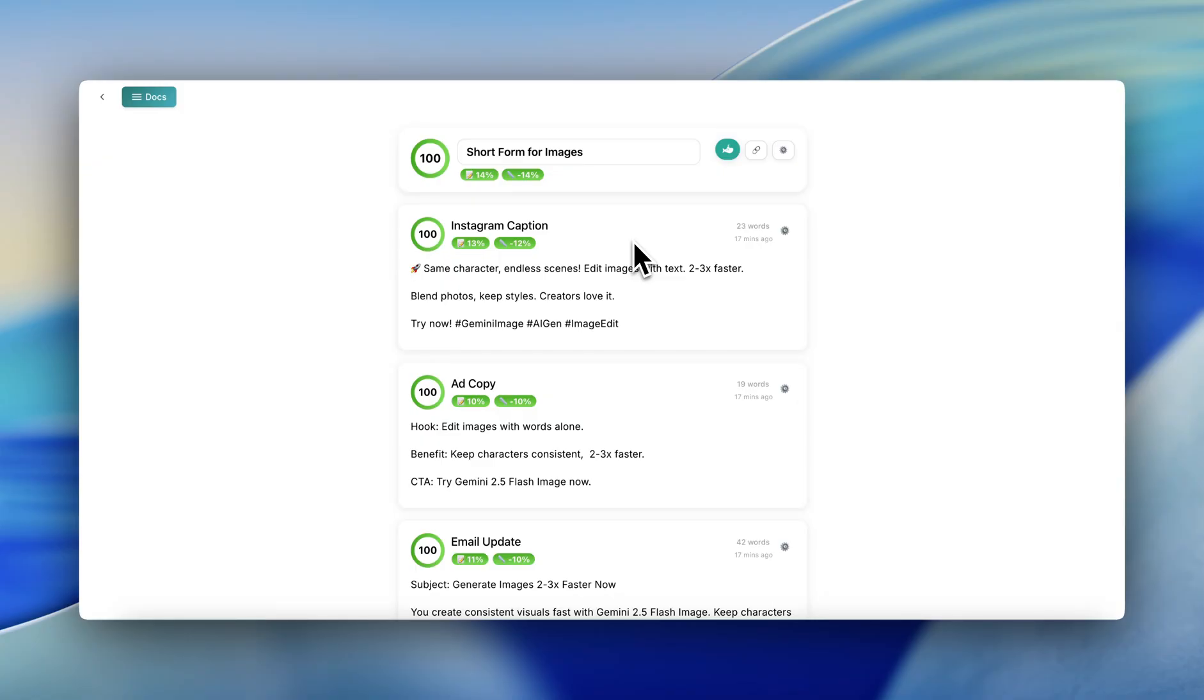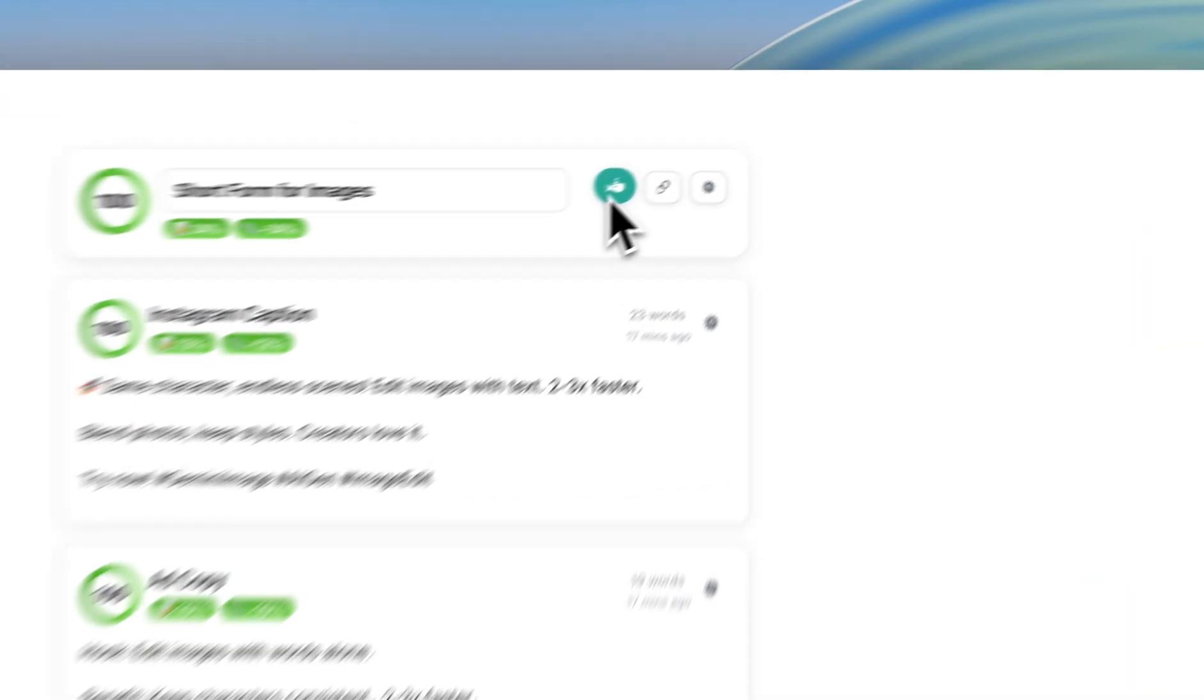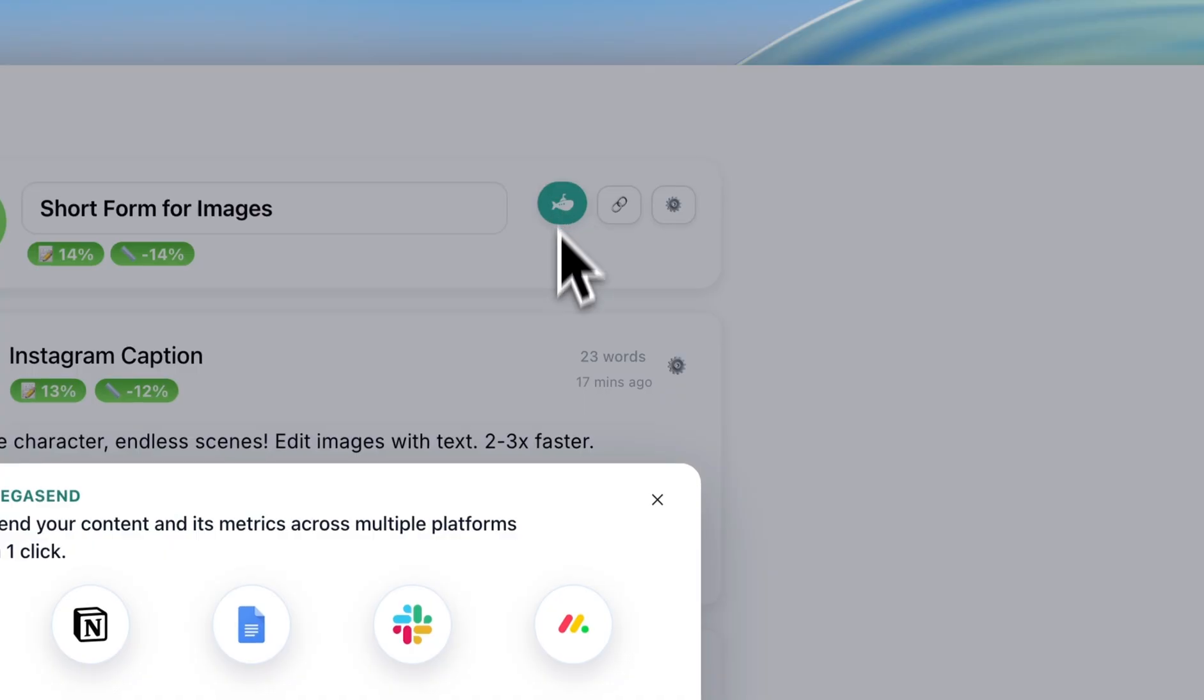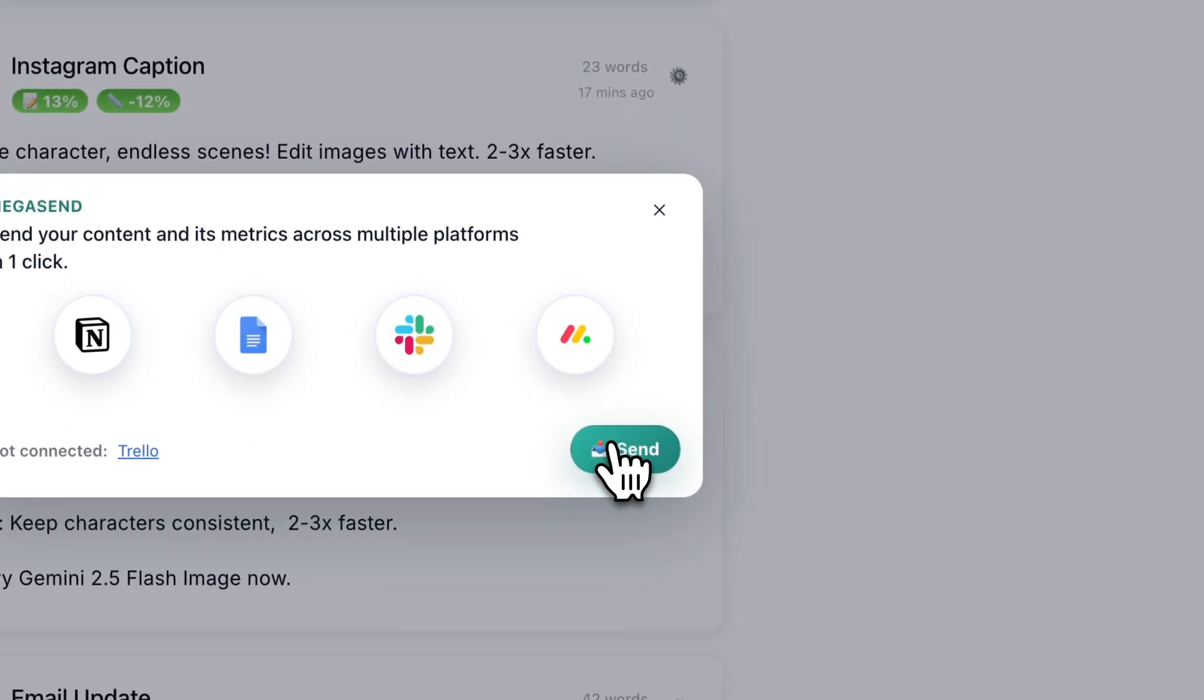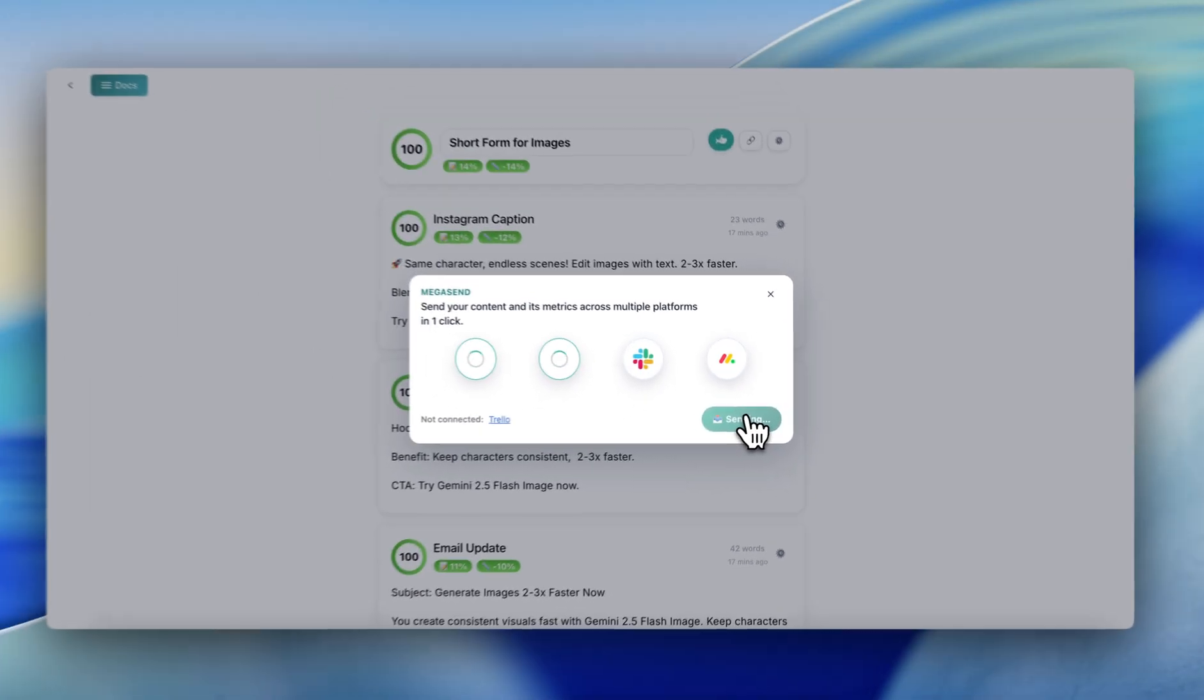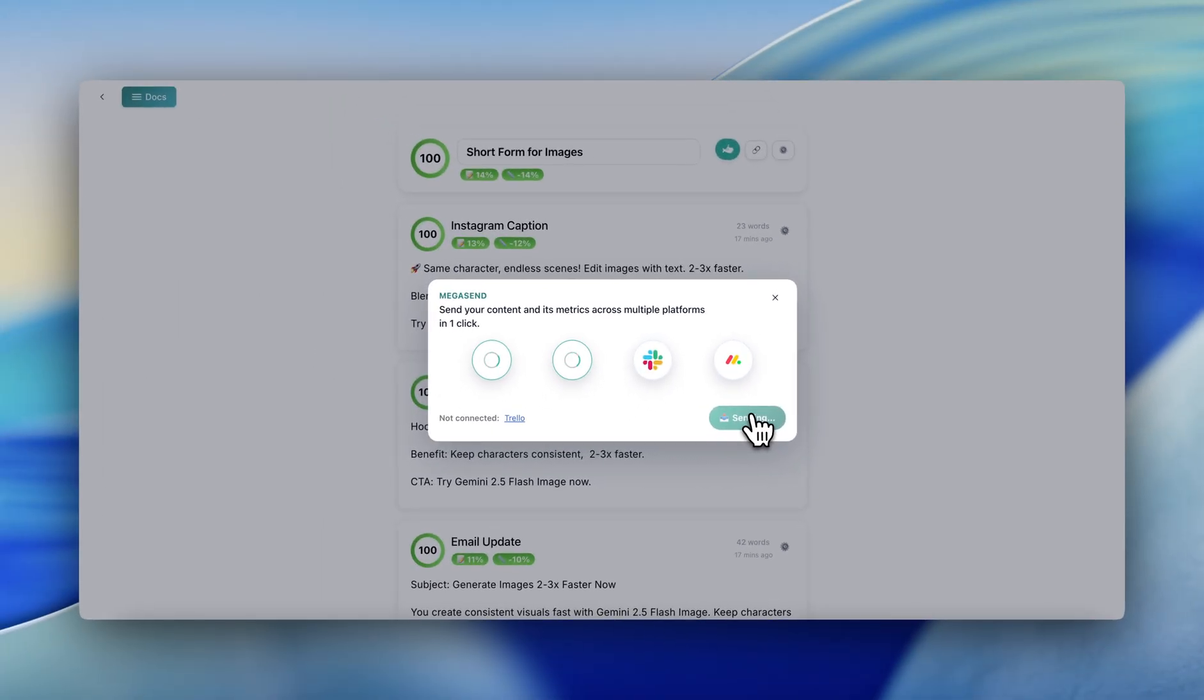Click Subdraft's Submarine icon, and then simply click Send. Now your content and its metrics will be neatly sent to your favorite tools.